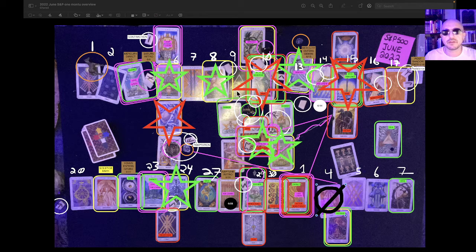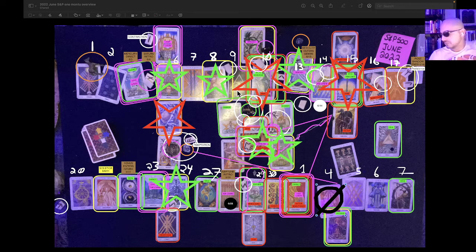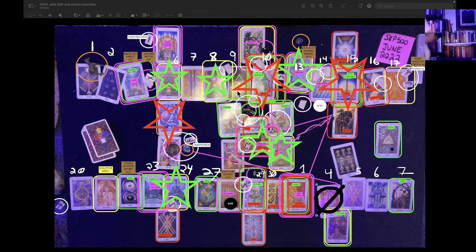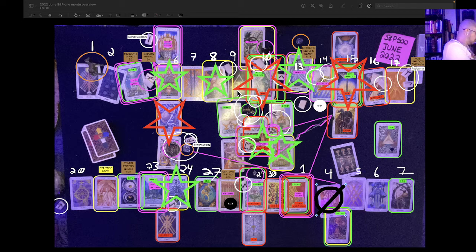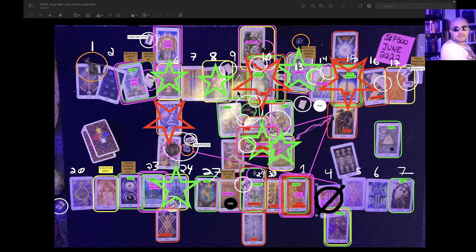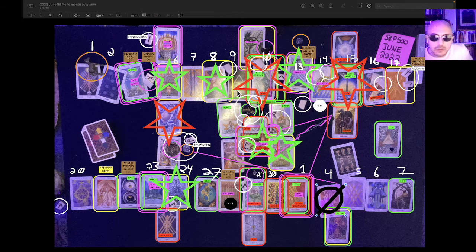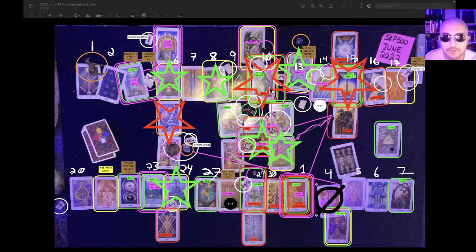We have the Unicursal Hexagram on the ninth, and it's a big decline day — we revisit past problems. It also looks like we have a month's low correlator on Friday the tenth.